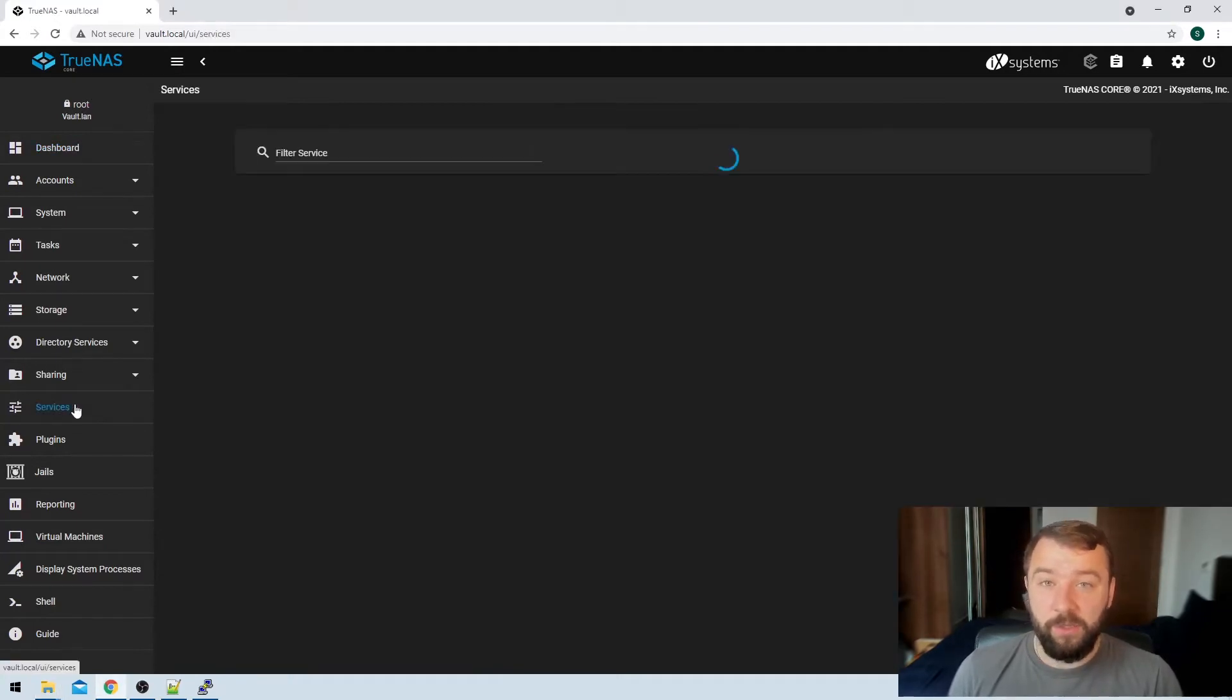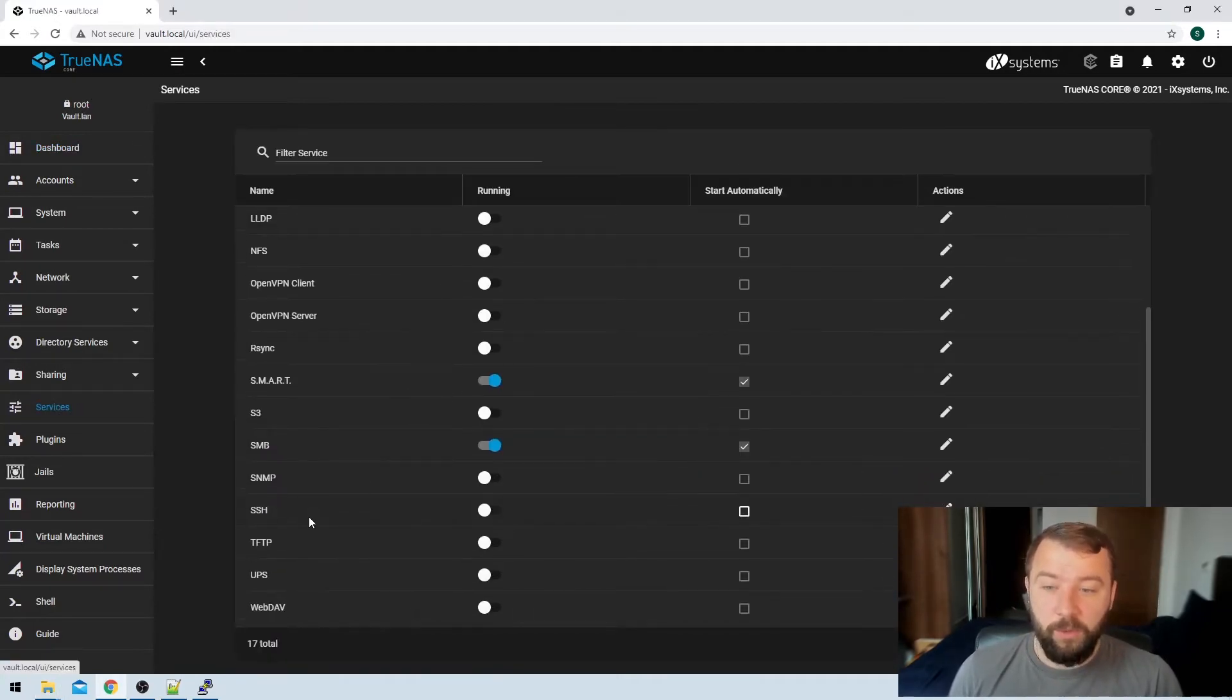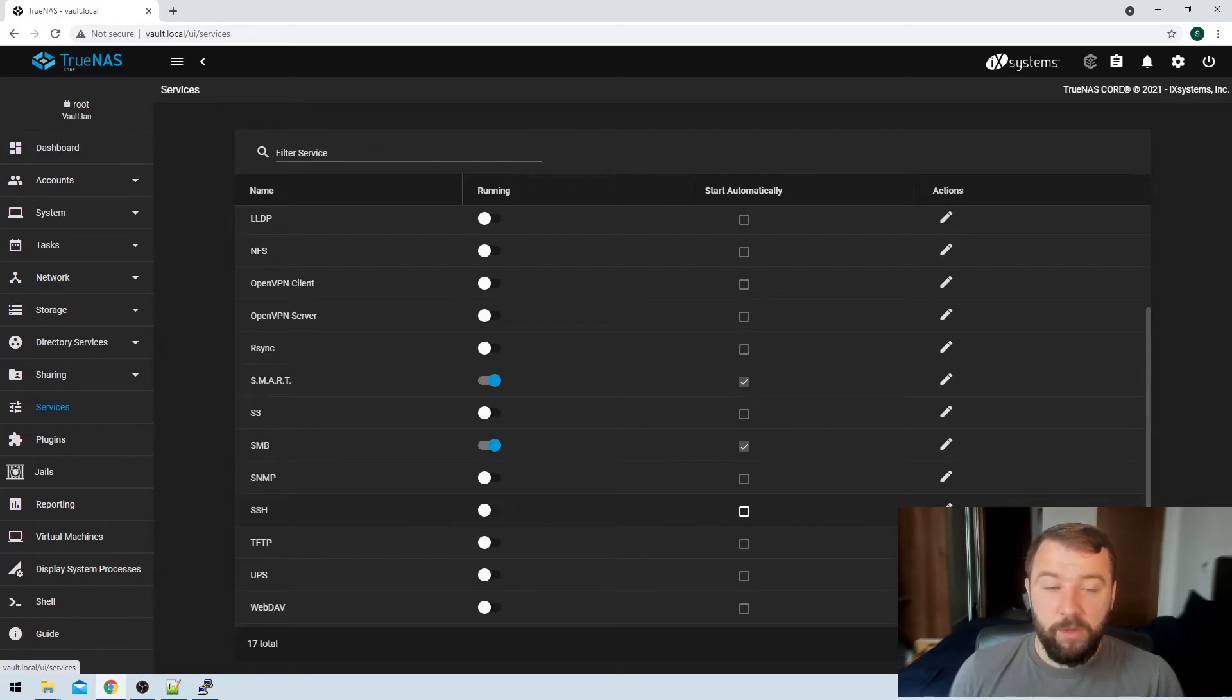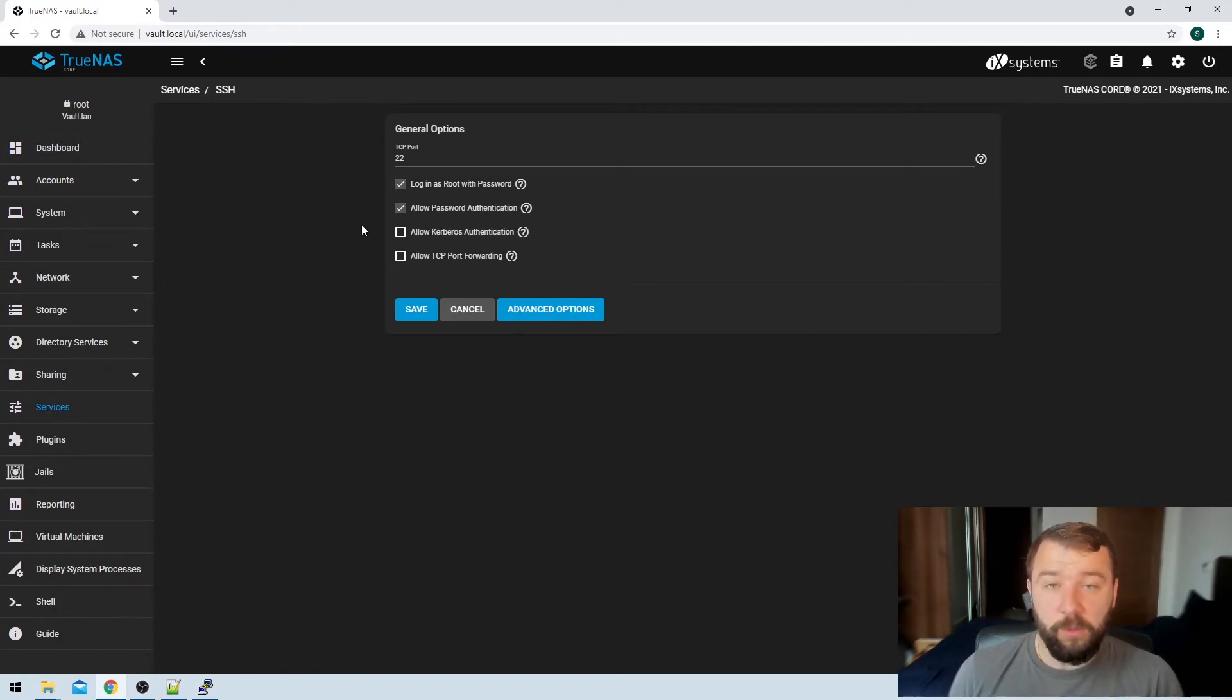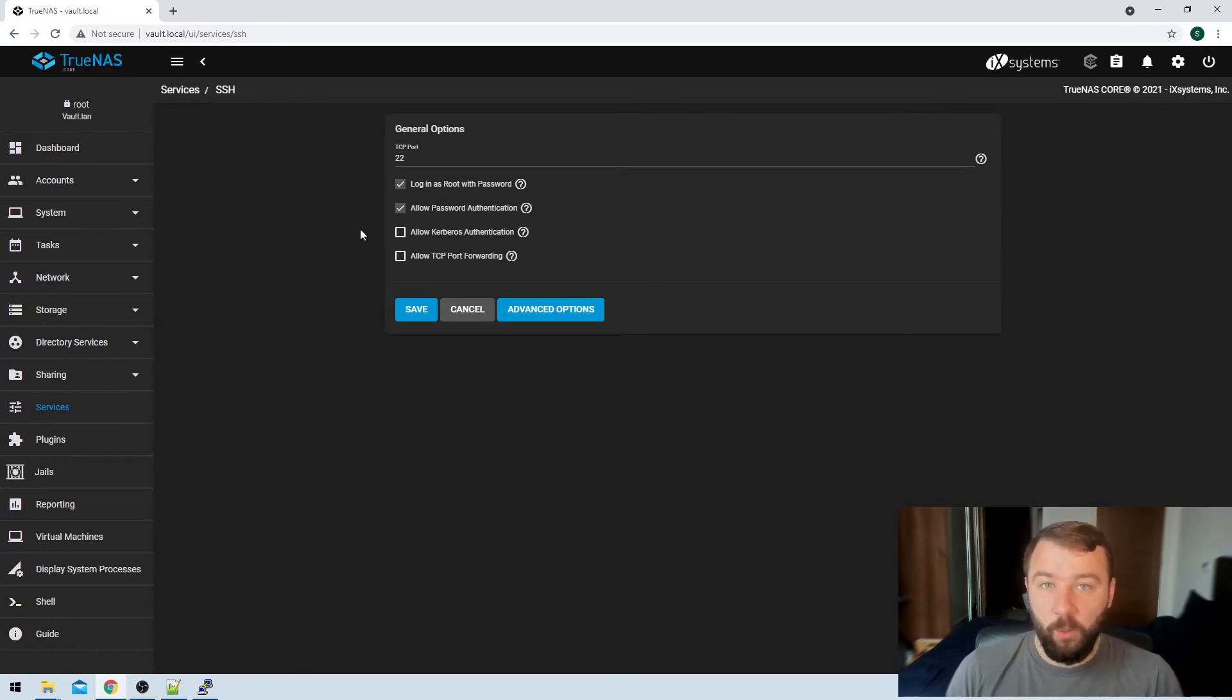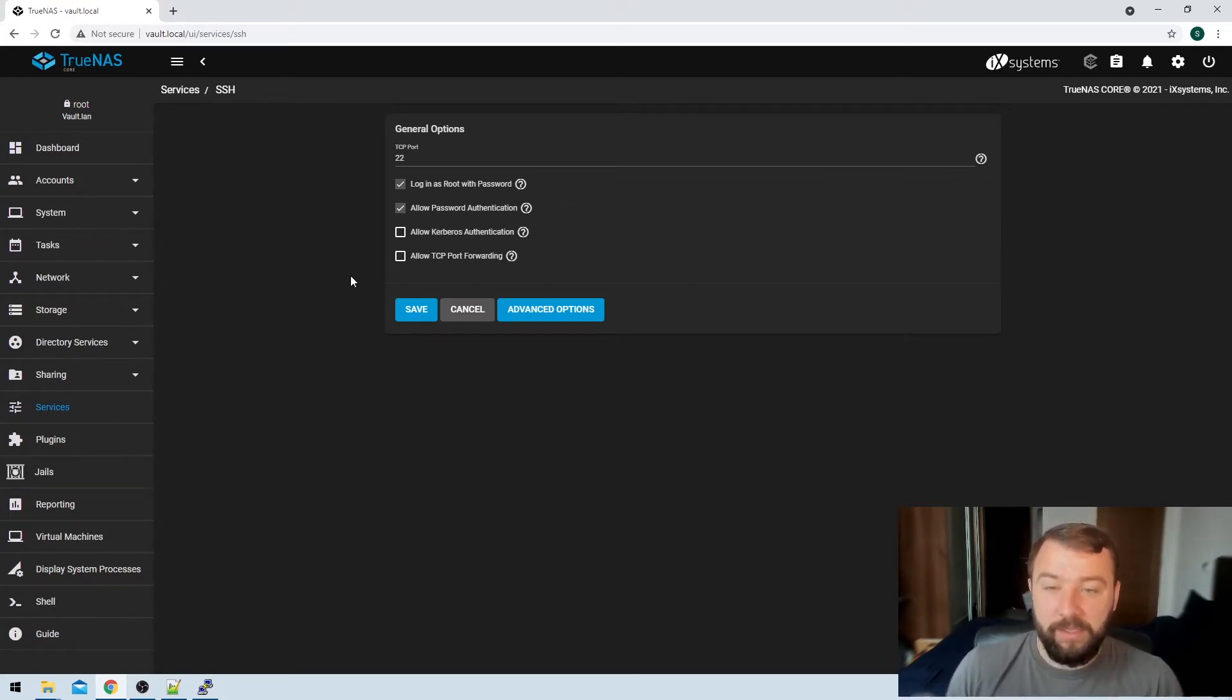The first thing that we're going to do is hit services on the left hand side and we're going to scroll down to SSH. I can see it's not running on the system, so I'm going to hit the little pencil configure icon and then I get a couple of options here. So what I want to do is make sure that the option to log in as root with password is enabled. I want to be able to SSH into the system with my root account so that if the two-factor authentication doesn't work the way that I expect it to, I'm going to be able to disable it as the root account via SSH as well.